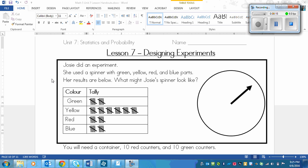The first one is: Josie did an experiment. She used a spinner with green, yellow, red and blue parts. Her results are below. So what might Josie's spinner look like? We're also going to assume that her results match very closely what you would have predicted the spinner would have gotten. What you need to do is pause the video right now and see if you can create the spinner that might have done this.